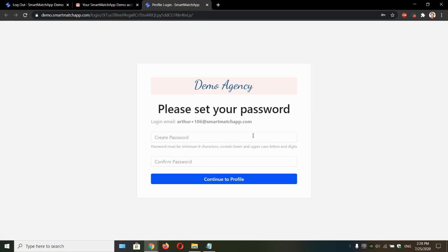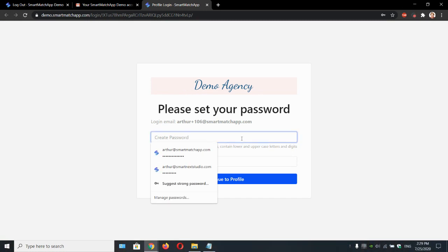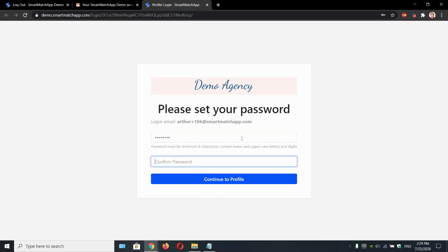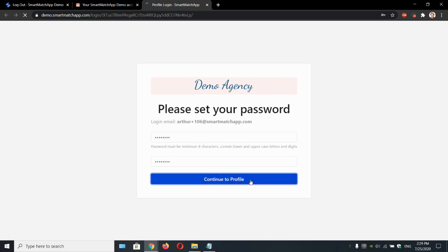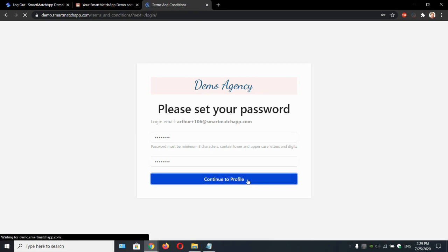Your client is prompted to create a password. Let's create it. Here we see your logo, your colors, all professional. Continue to profile.